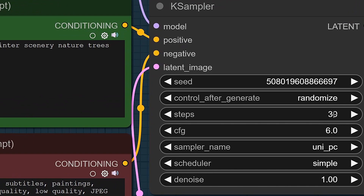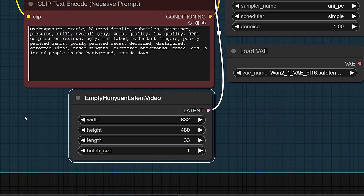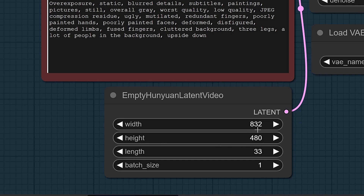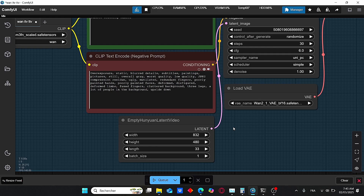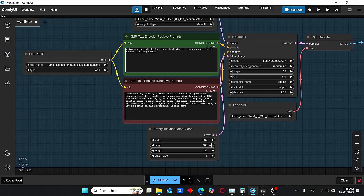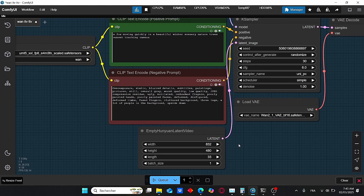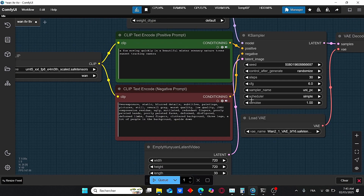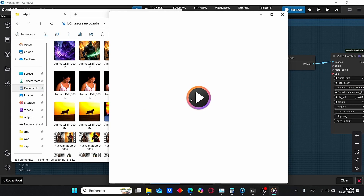For the KSampler, we have steps of 30, CFG scale equal to 6. For the sampler name we are using UniPC, and for the scheduler we are using the simple one. The most important thing for this model is the empty latent video node — we have the length, width, and height, which are the most important parameters. When working with previous video generation models like HunyuanVideo or LTX Video, I could not generate video at high resolution. However for Wan 2.1, I was able to generate high resolution videos without any issue, and not all my VRAM was used during the process.